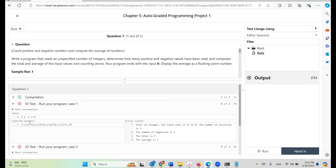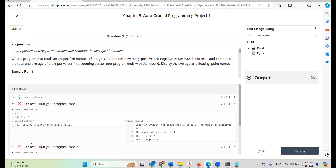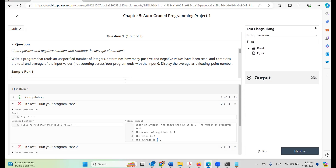Now here is the feedback. We have an expected pattern using a regular expression. The star symbol in the regular expression represents any number of characters. So this is the pattern used for grading. Looking at the results: the average is incorrect — expected 1.25 but got 1.